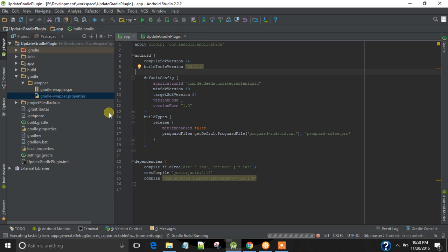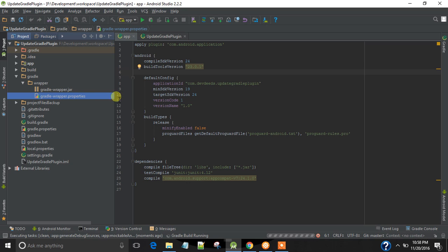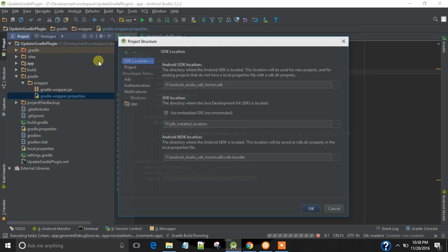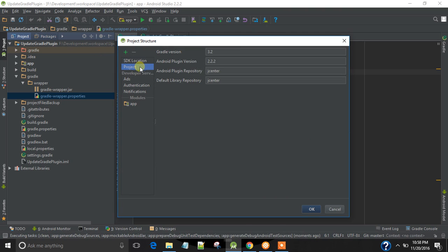So you don't have to edit the properties file from now. We have a project structure menu for that. You can simply change the number here.